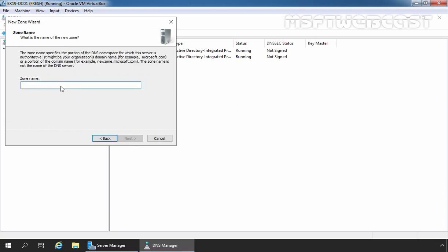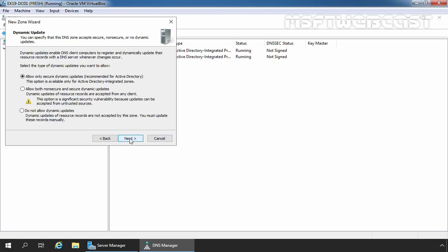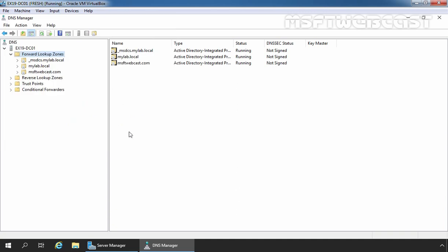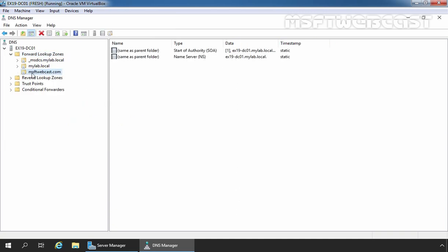Here we need to specify our zone name, which is going to be msftwebcast.com in our case. Click Next, and here I am going to select 'Do not allow dynamic updates' as we will manually create all the records in the zone. Click Next, and click Finish to create the new zone. We can see our msftwebcast.com zone has been created successfully.